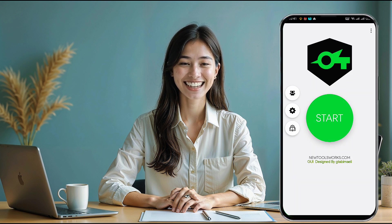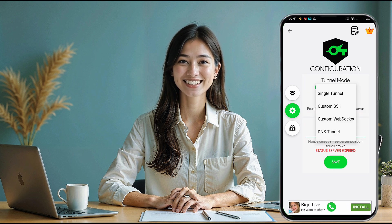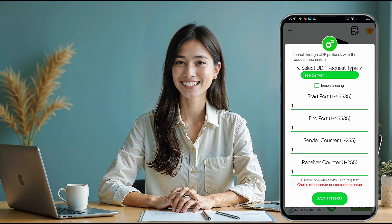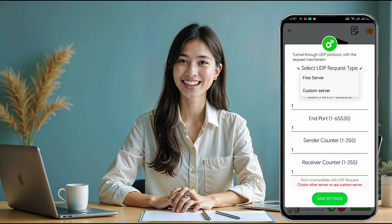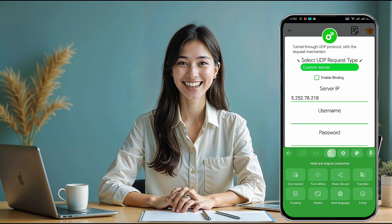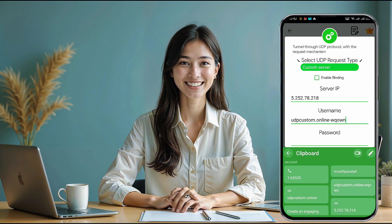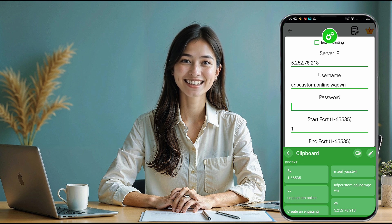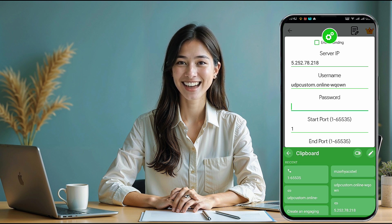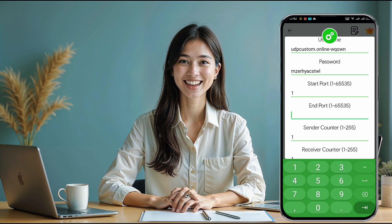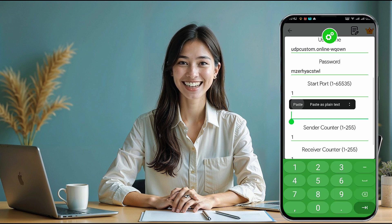On the app's home page, click the settings icon to expand the menu. Select UDP request from the list. At the bottom of the screen, click configure UDP request to open a new page where you'll enter the server information we copied earlier. Start by pasting the IP address in the designated field, followed by your username and password. Next, set the start port to 1 and the end port to 65535 as specified. Once all the details are entered correctly, click save settings.